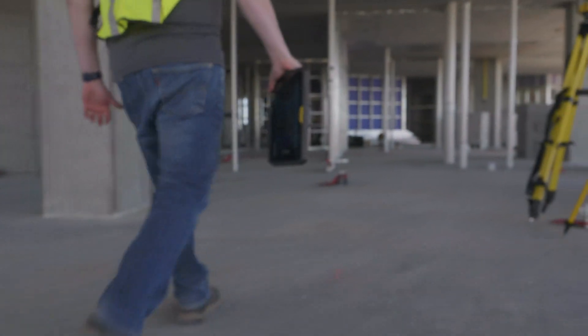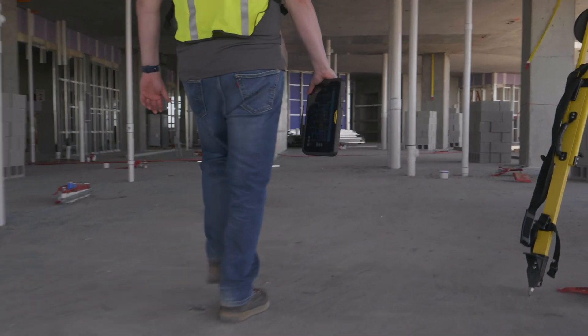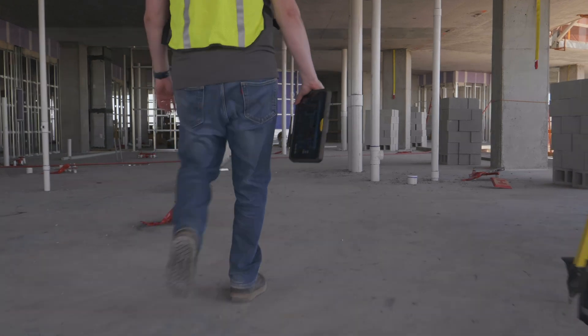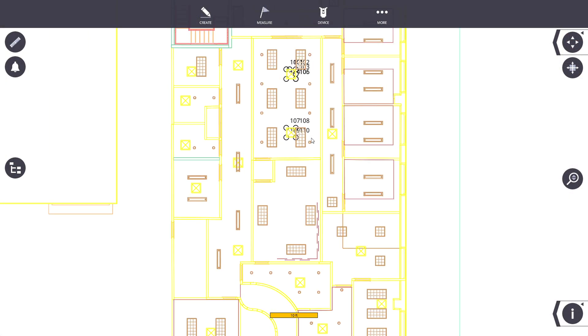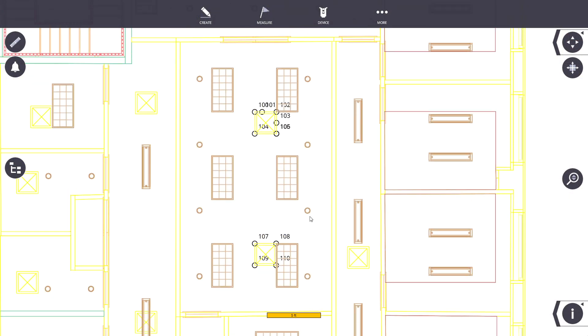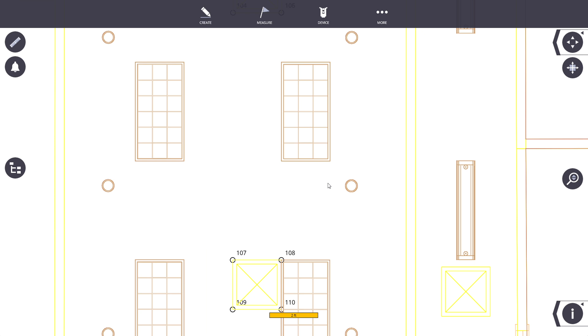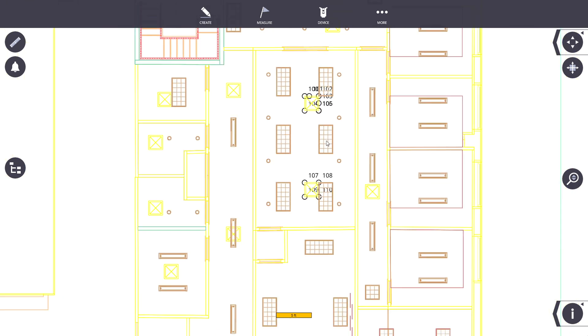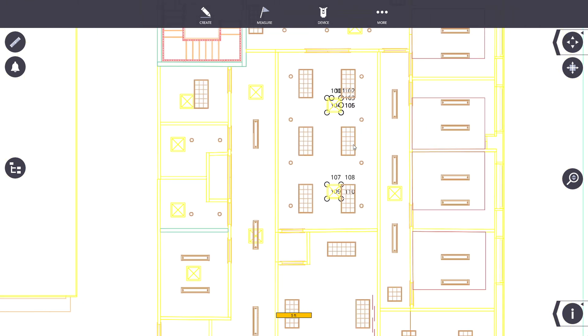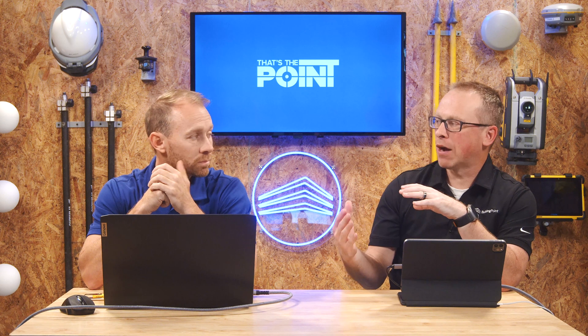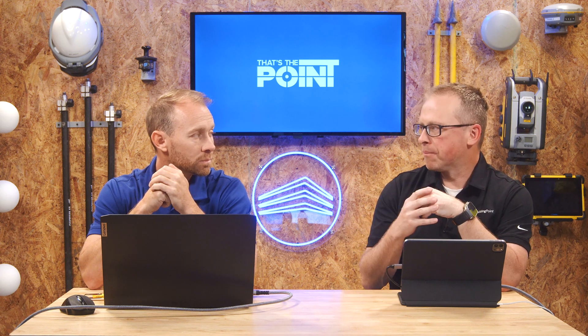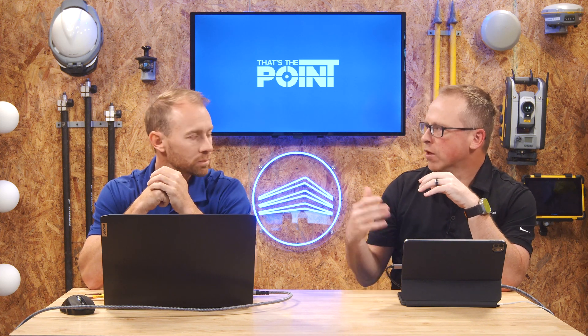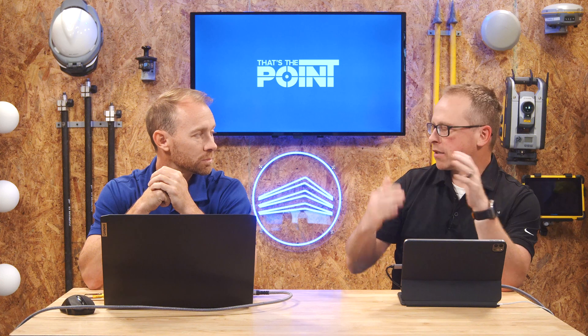When Trimble came out with FieldLink version 6.3, there was the idea that they were going to change their project type — their project file folder. That's where the TFLX came from. Prior to that, we had a job file that was a TFL file, and that was the old way of doing things. So let's start there, talk about the differences, and then we'll build some.